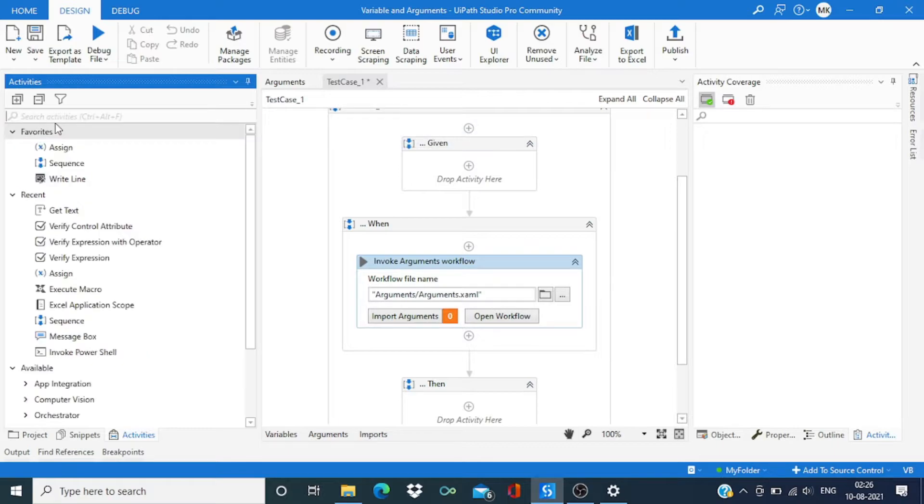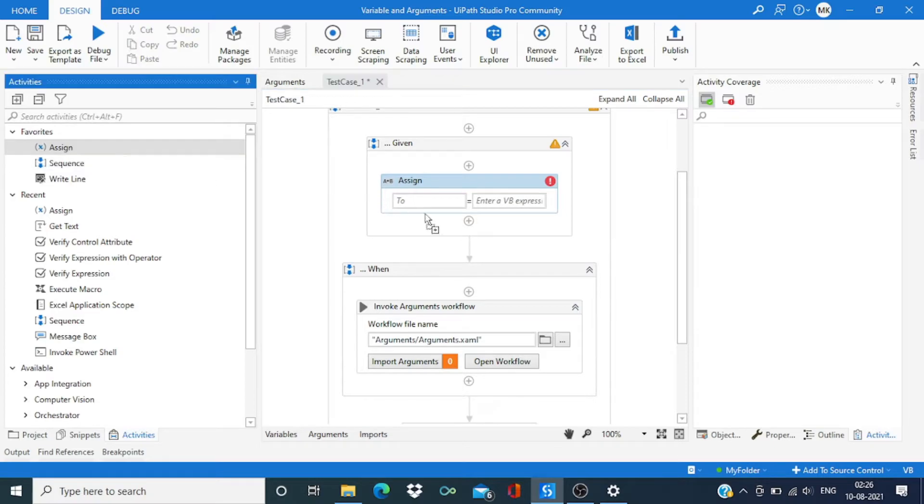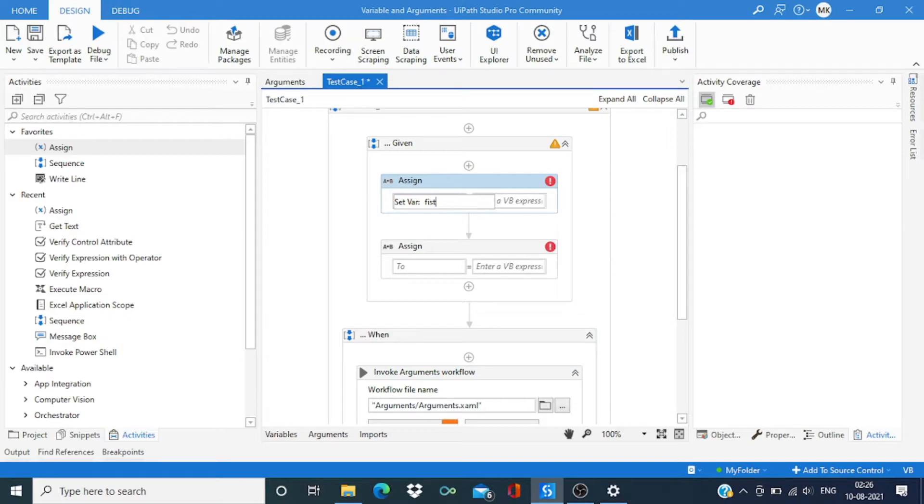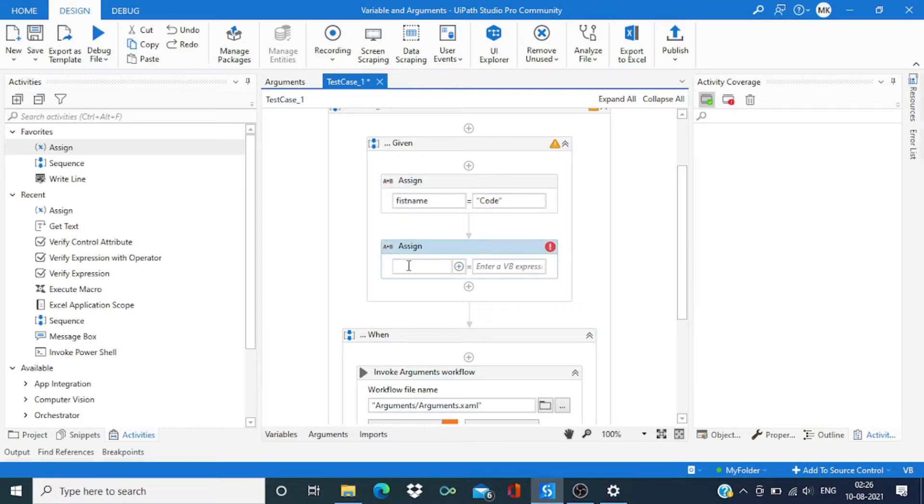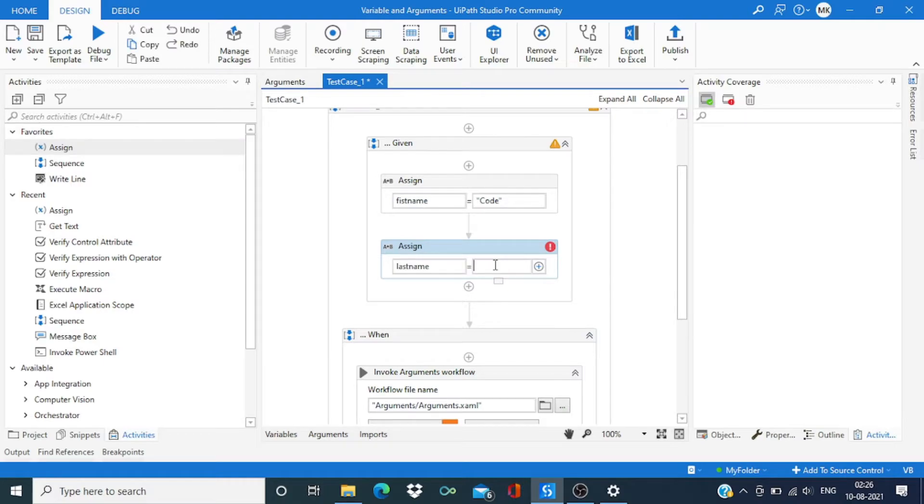Let me create two variables: control K, first name enter value I will give as Code, and control K, last name enter value I will give as Athena.